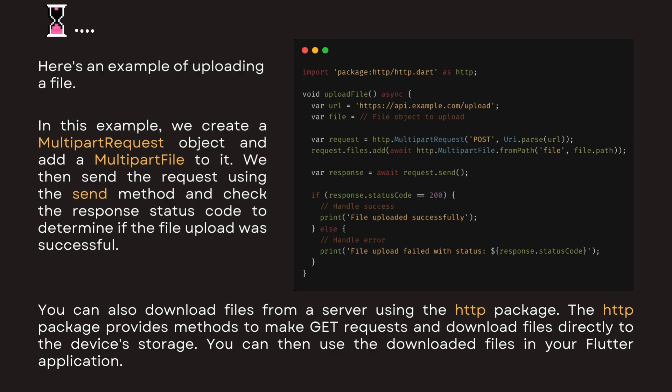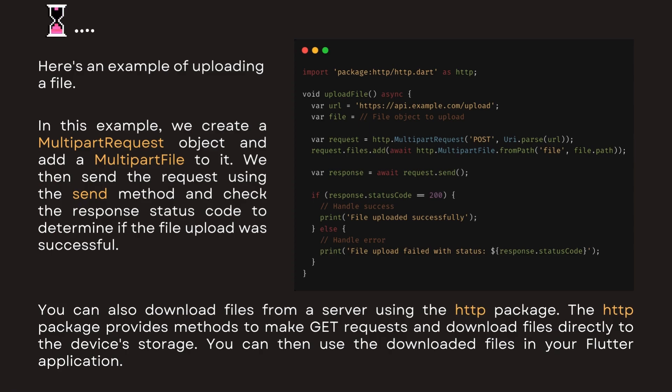You can also download files from a server using the http package. The http package provides methods to make GET requests and download files directly to the device's storage. You can then use the downloaded files in your Flutter application.